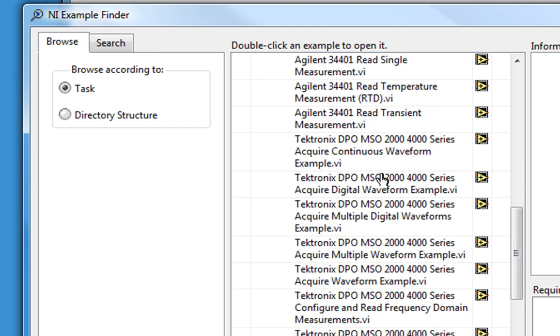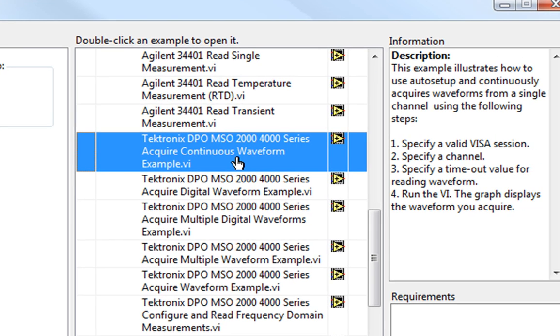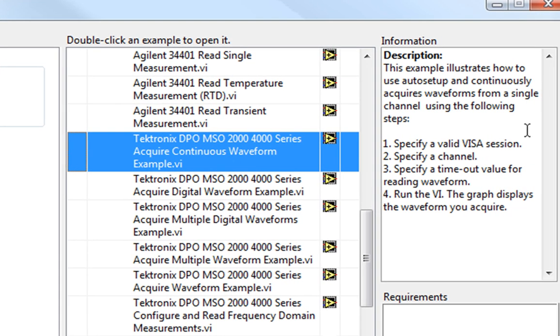I'll click on the first one and get some information about it. It uses Auto Setup to continuously acquire a waveform from a single channel. That's pretty simple, so let's open it up and take a look at it.